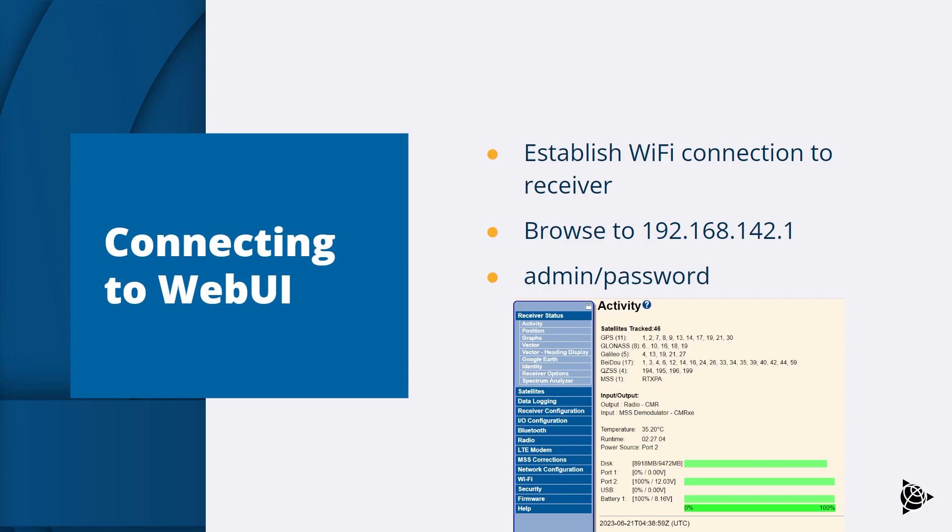Open the web browser on your computer and browse to 192.168.142.1 to access the web interface. The default login is admin and password. The web UI will now be displayed.